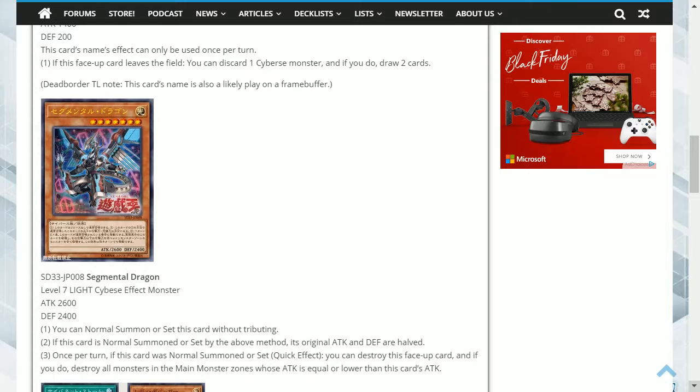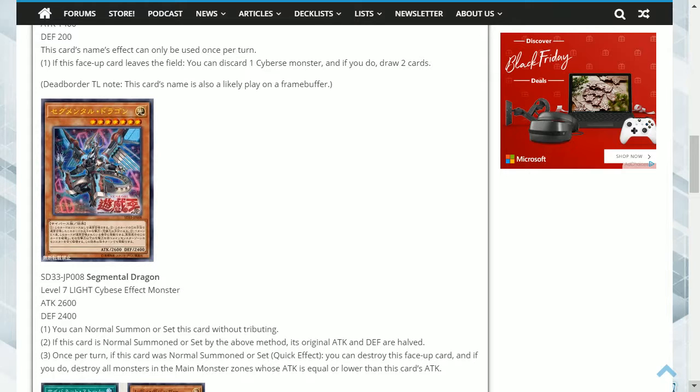Three, once per turn, if this card was normal summoned or set as a quick effect, you can destroy this face-up card, and if you do, destroy all monsters in the main monster zones whose attack is equal to or lower than this card's attack.